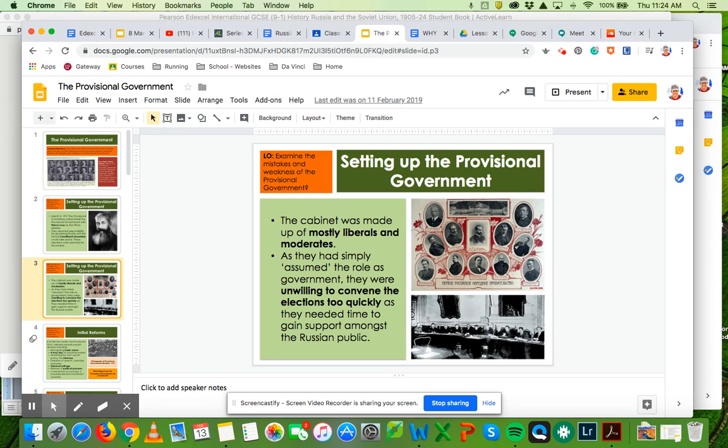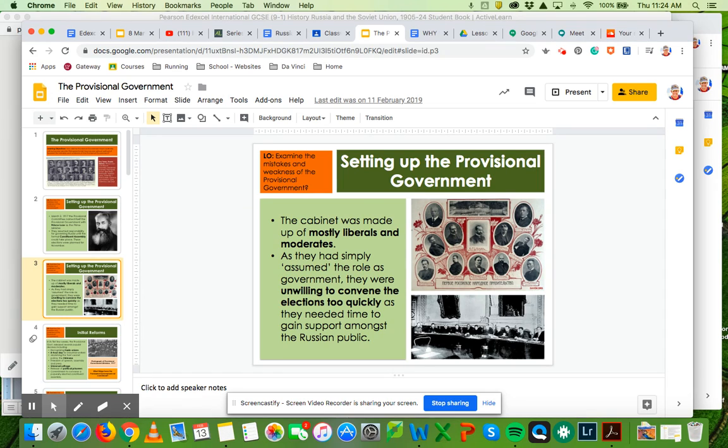Those were very different in terms of the Petrograd Soviet who were basically made up of the Bolsheviks, the Mensheviks, the social revolutionaries, those more radical kind of left-wing parties.